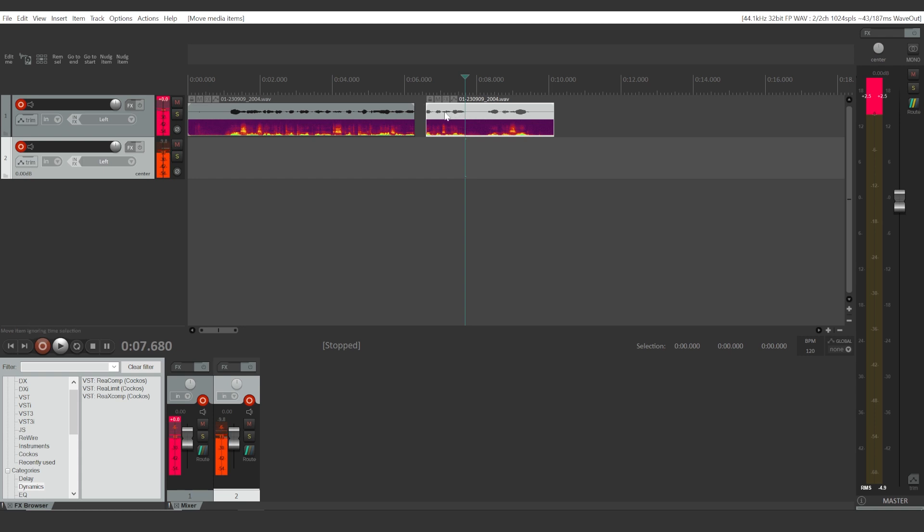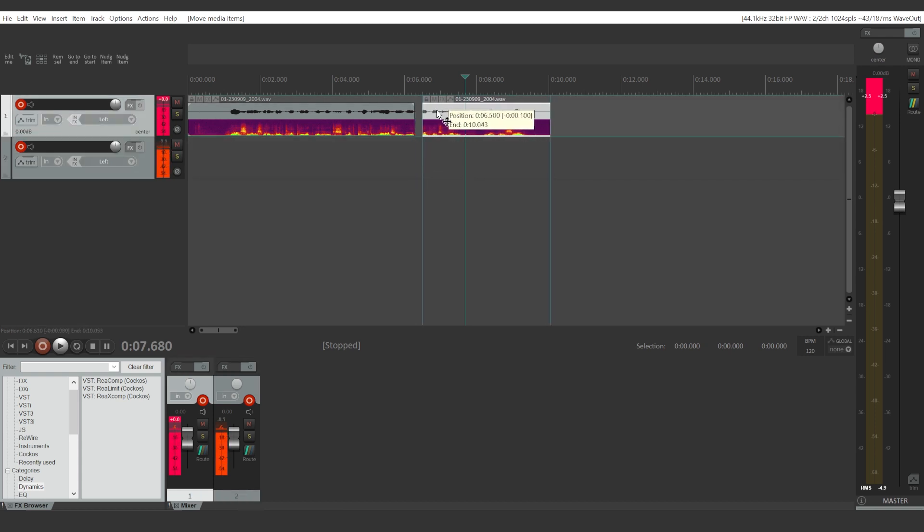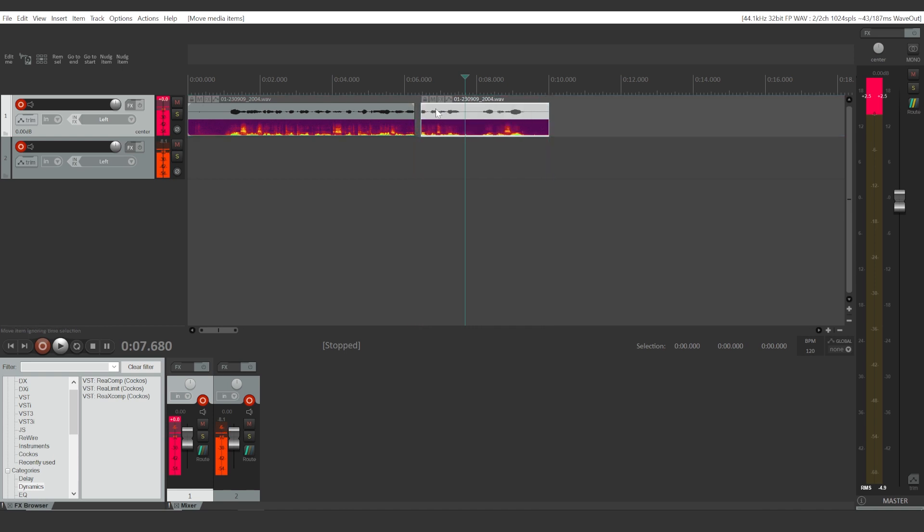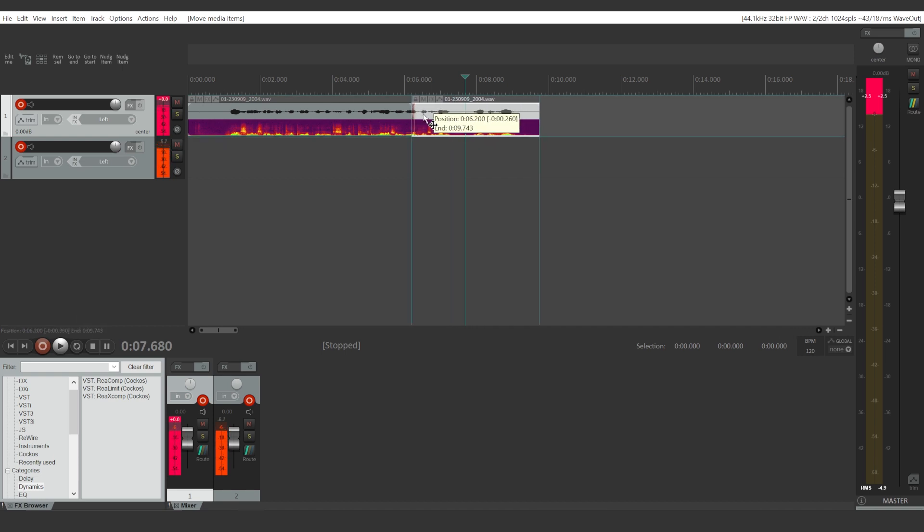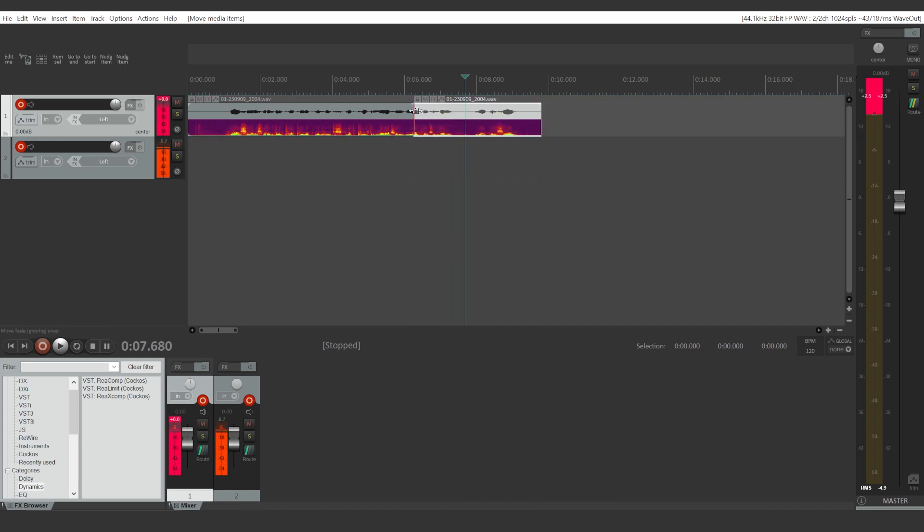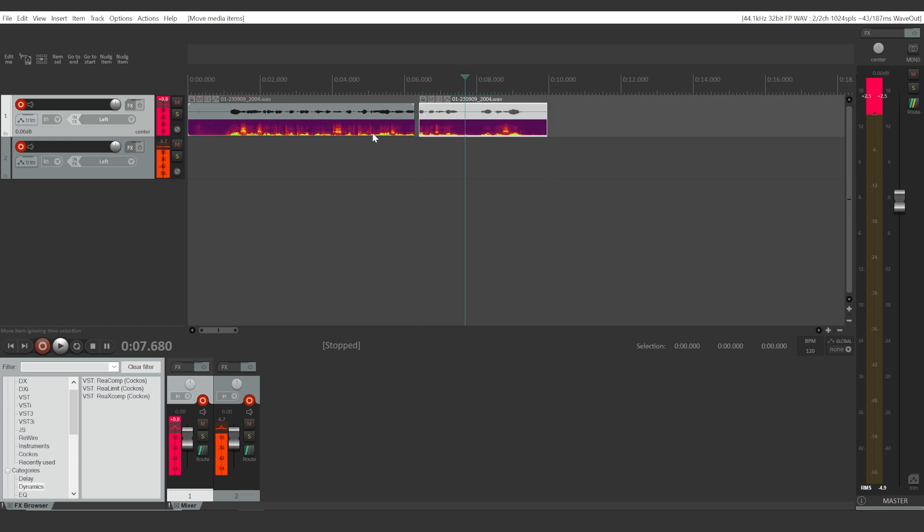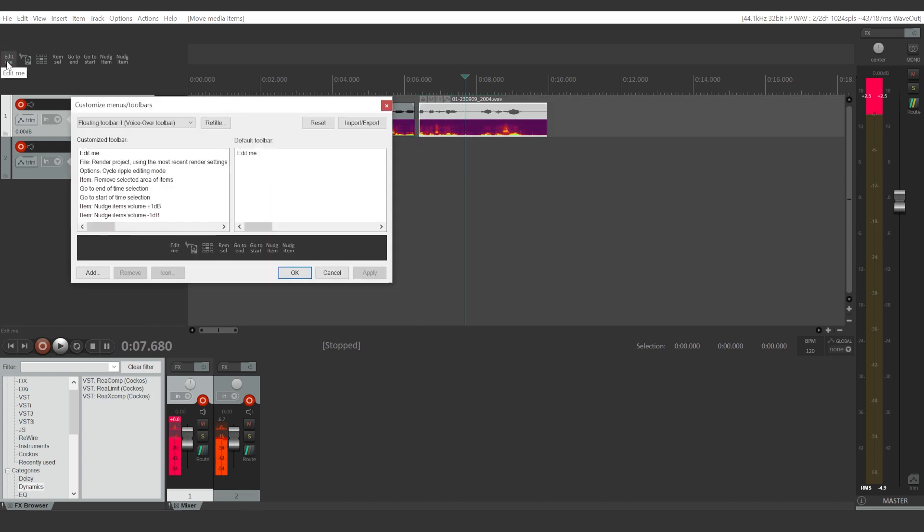you're going to have to place it next to one another. But right now if you can see, you need to be very precise here. So what you're going to have to do first is enable the snapping tool.